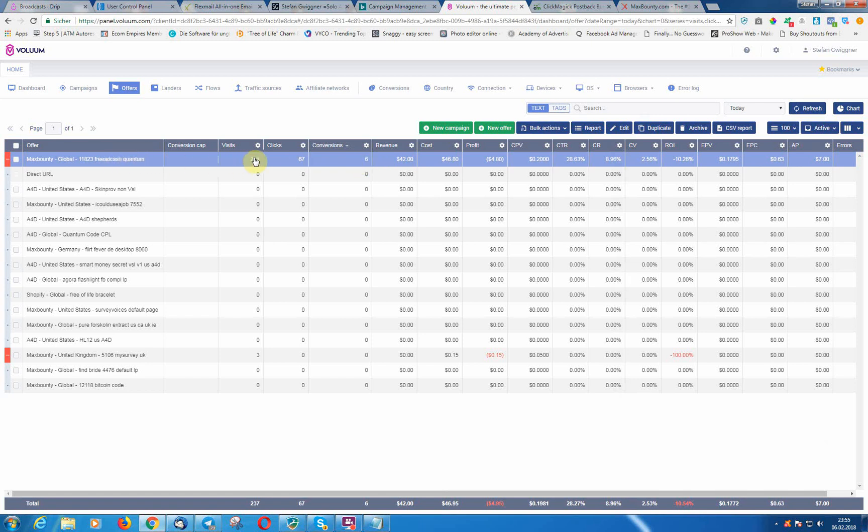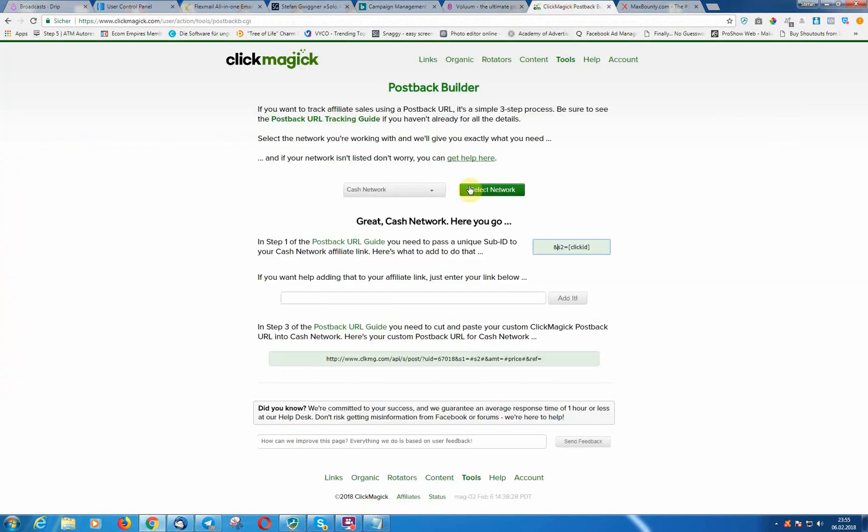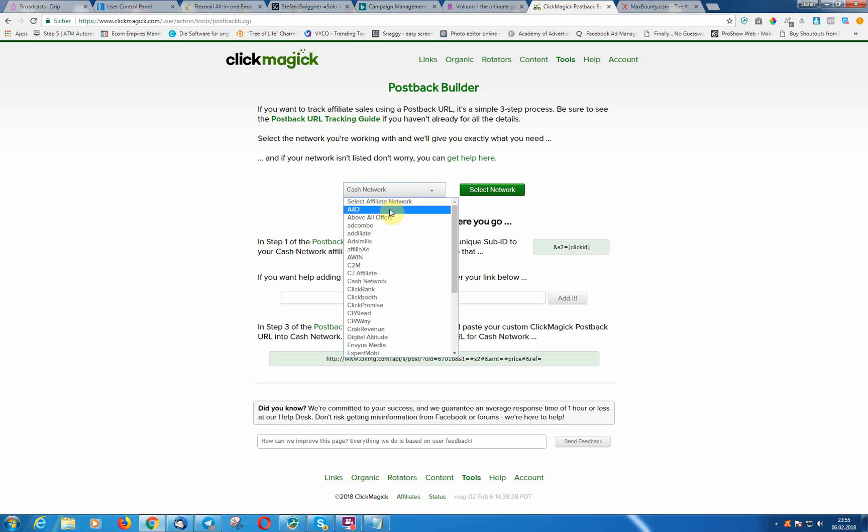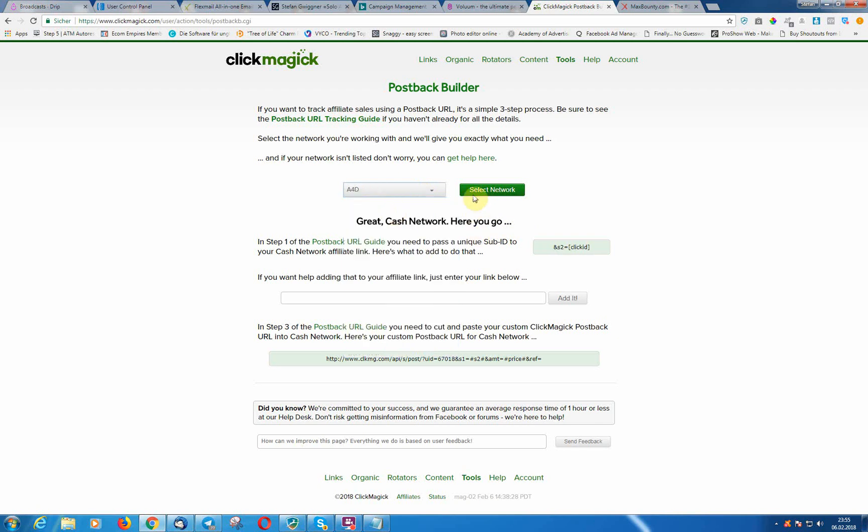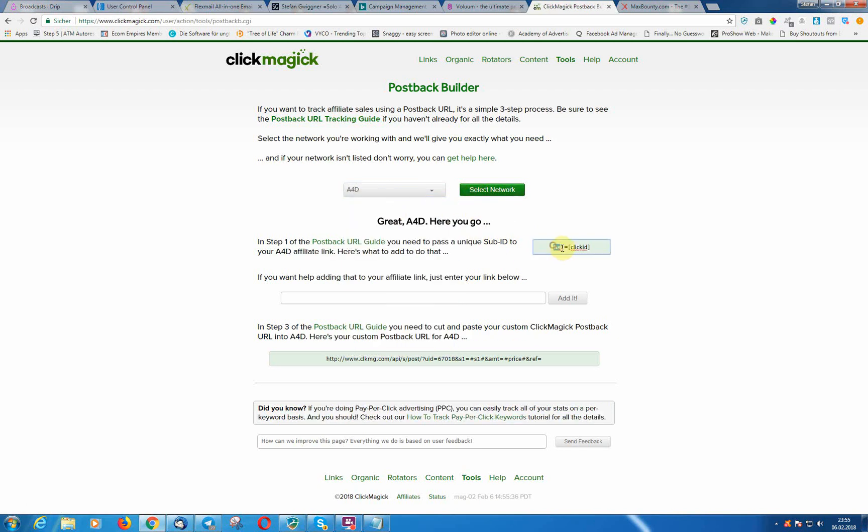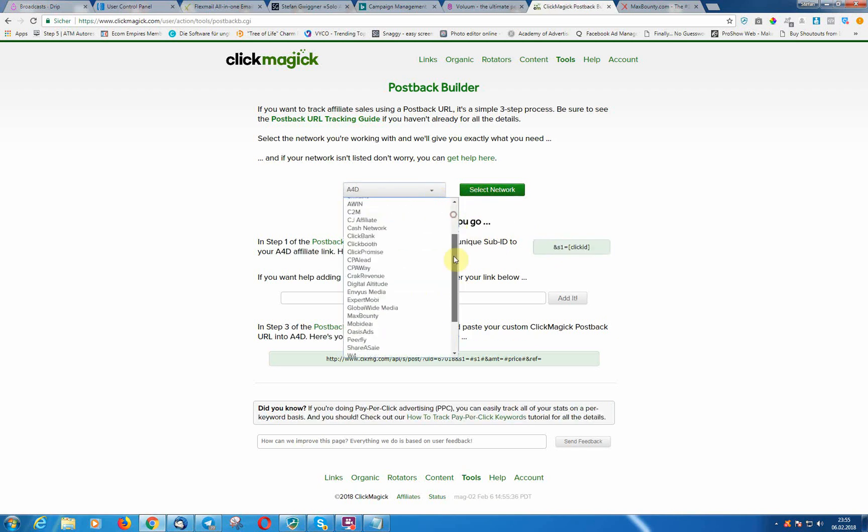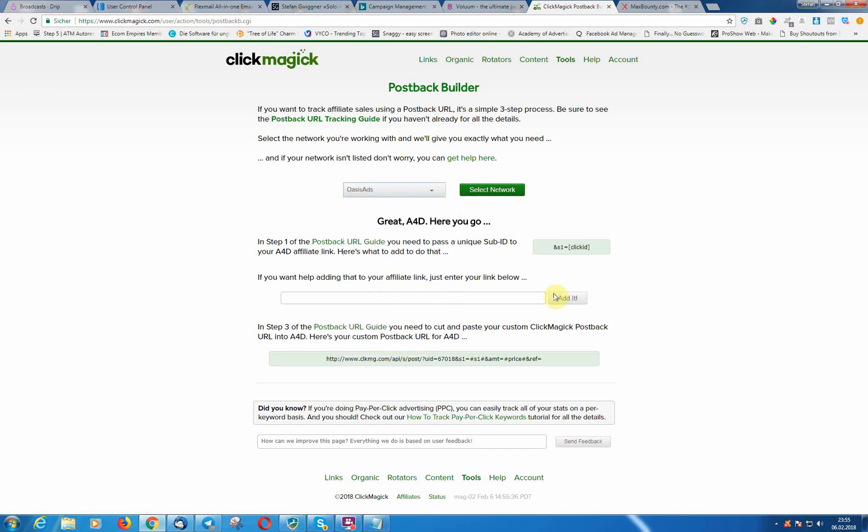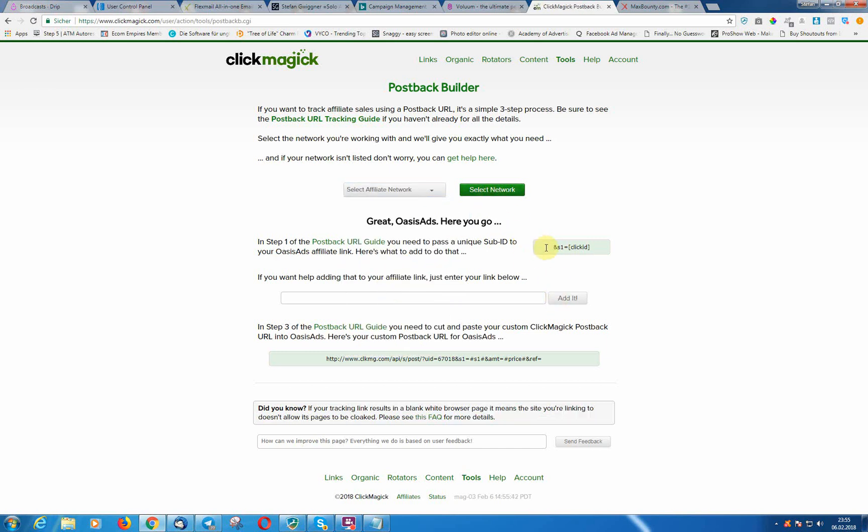So that I can start now running more traffic to what is converting. Data is needed and that is really important that you set that up correctly. Of course there are lots of different affiliate networks out there, so you just need to make sure that you use the correct token here at the end. The s2 for example for Cash Network, for A4D s1.